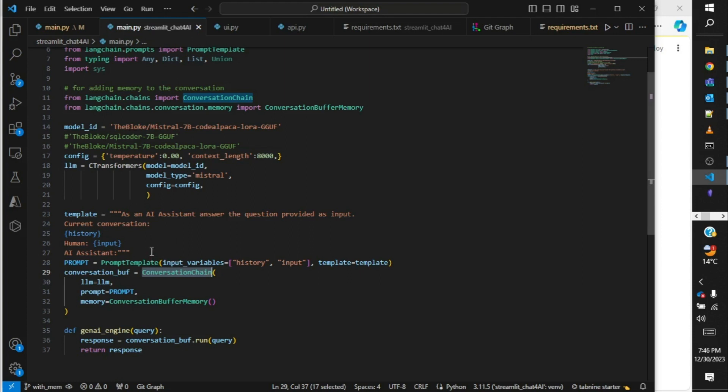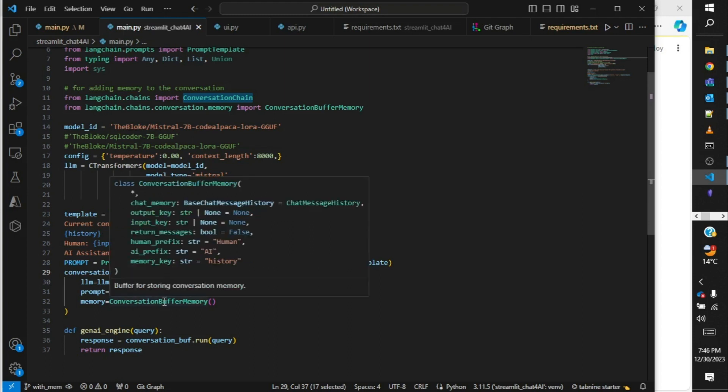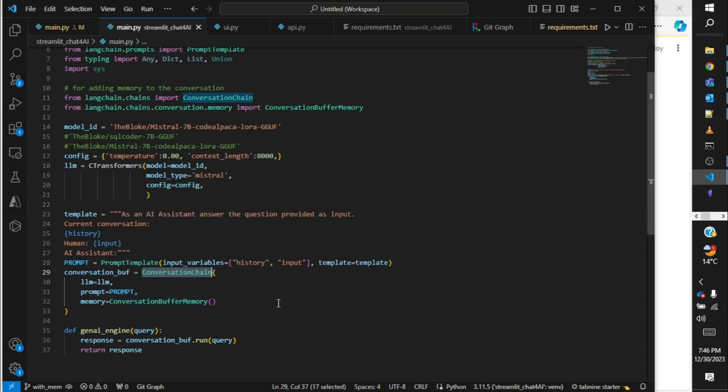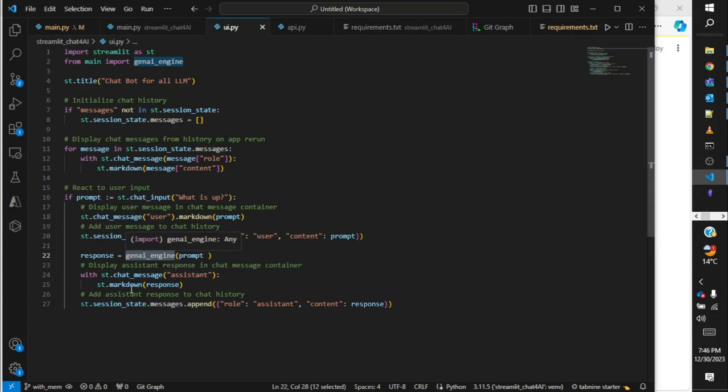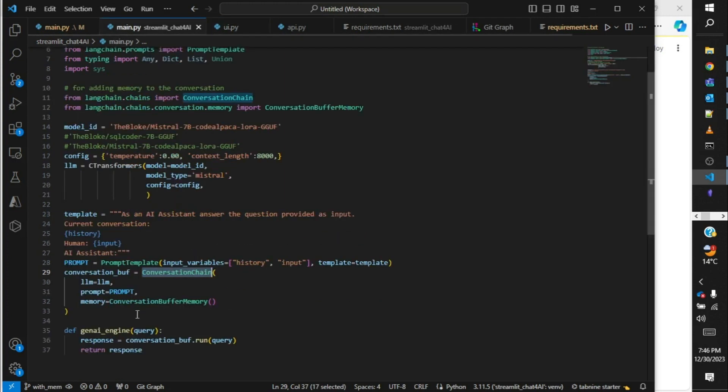If our chat history crosses the 8000 tokens, some of the old chats that we had will be forgotten by the model. So we won't be able to go back to a very previous chat and ask a contextual question. That's all the change that we need to do in the main script. As I showed you, this gen_ai_engine is what we are calling. Over here we are passing the query and getting the response and passing it on to the UI.